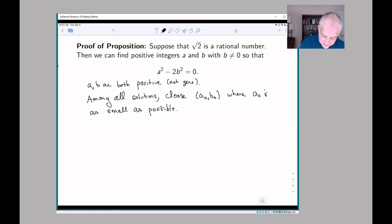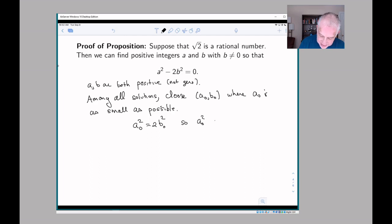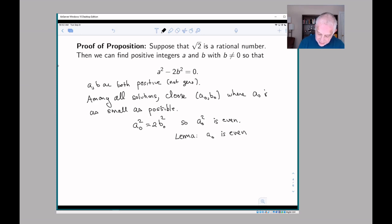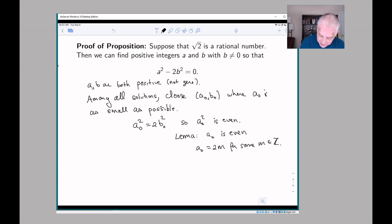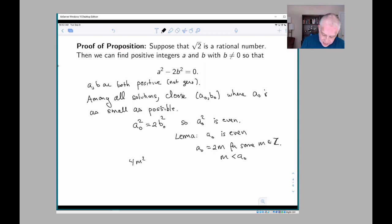We have this particular solution (a₀, b₀). Now notice: a₀² = 2b₀², so a₀² is even, and by our lemma, a₀ is even. Therefore a₀ = 2m for some integer m. Note that m is less than a₀ because m = a₀/2. Substituting in, we get 4m² = 2b₀², or 2m² = b₀².